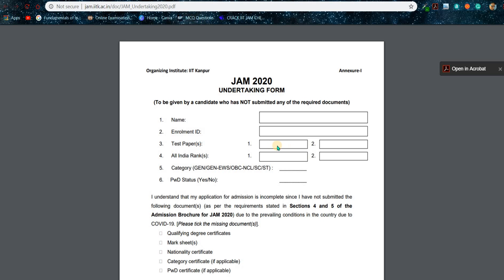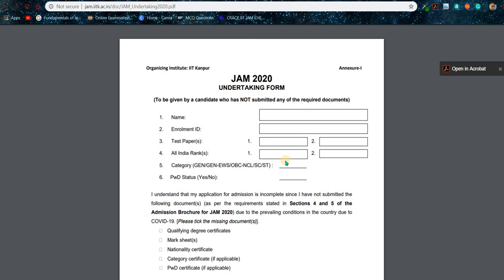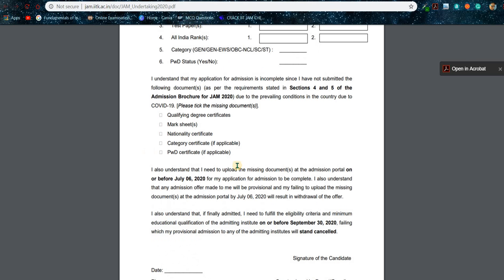Put the test paper — first or second test paper, as two test papers are possible, but most students appear in one. Put the All India Rank for the corresponding test paper, then your category, then PWD status. This next section is the most important part of the undertaking: you need to select the documents which you are not able to submit right now. For example, if you don't have your category certificate, tick the box before it — that means you will submit it later, and they will accept that because of the lockdown.